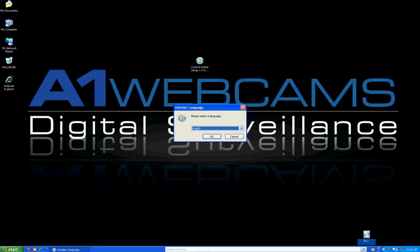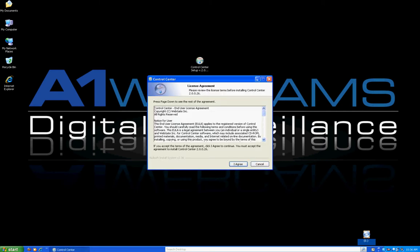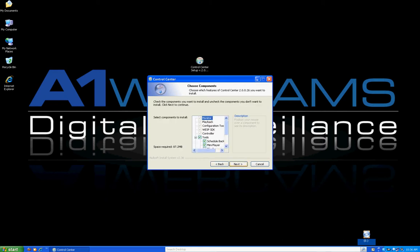When you double click on it, it's going to load a little menu that says Installer Language. This is where you're going to select your language. I'm going to go ahead and select English. The next page that loads up is called License Agreement. If you just go ahead and click I Agree there, it will move on to the next page.